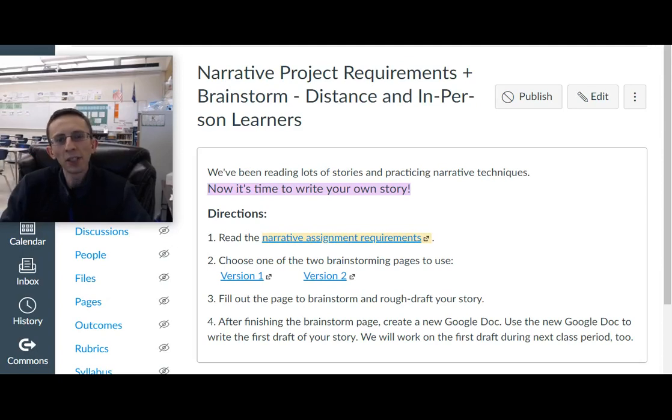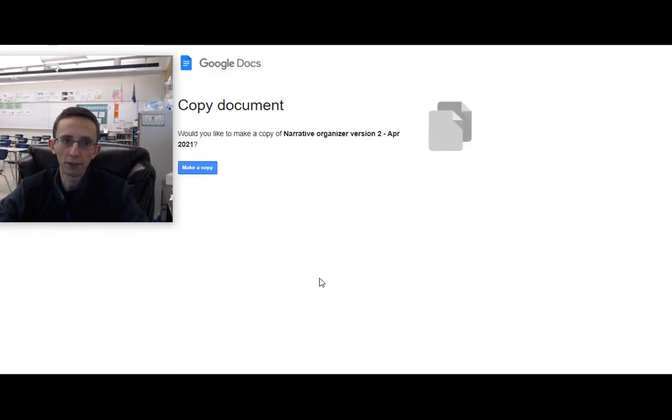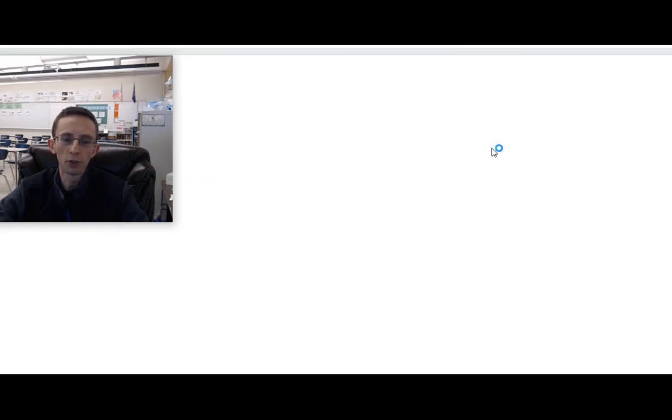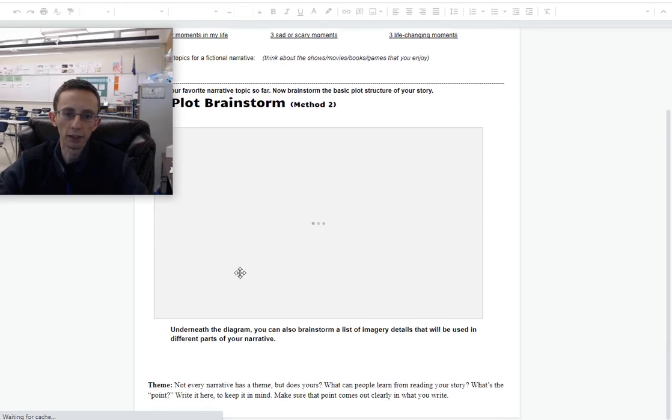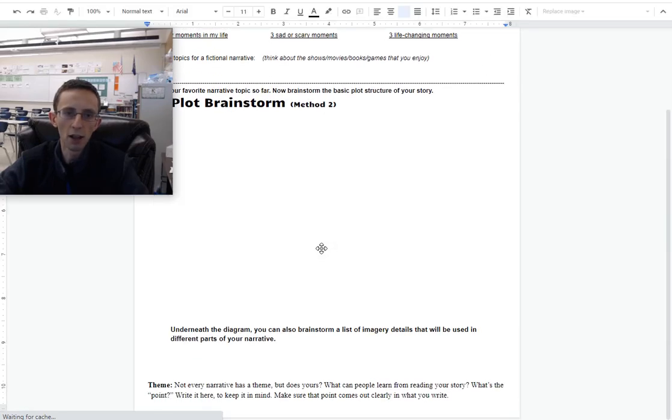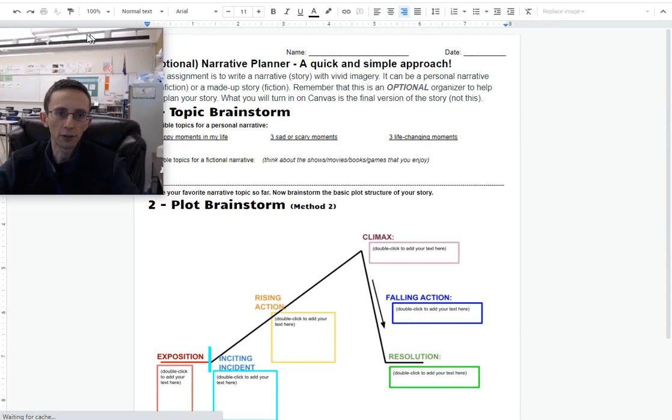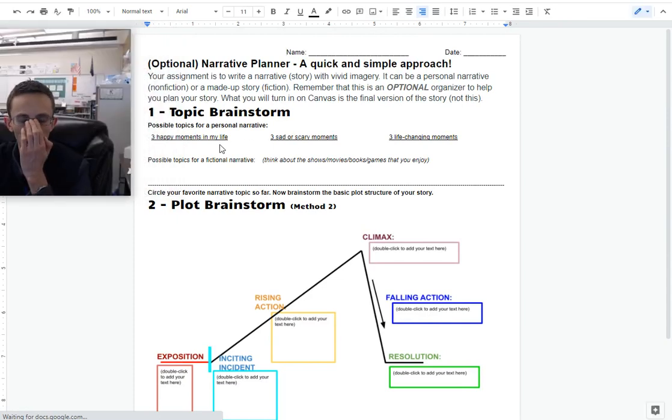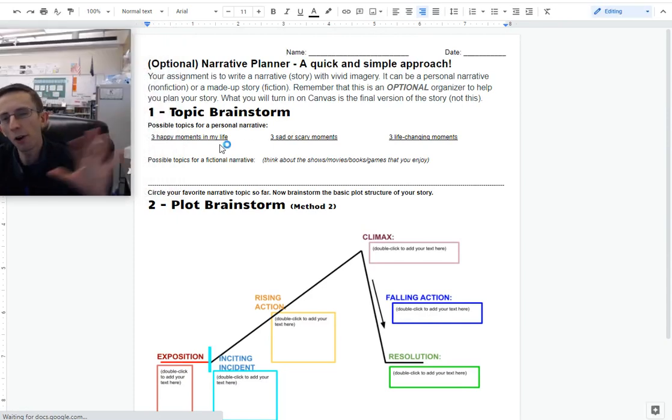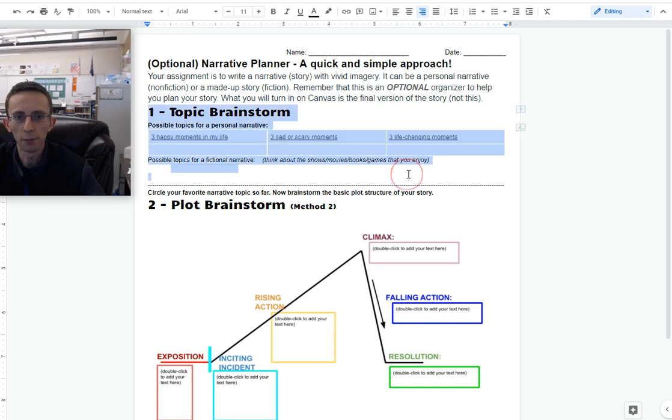Hey, so I'm going to give a quick demonstration of how you can use these brainstorming pages to plan a story. I have not planned this out in advance, so I hope it goes well. I'm going to go ahead and use version 2 of the planner, which is the one that has a plot diagram on it.